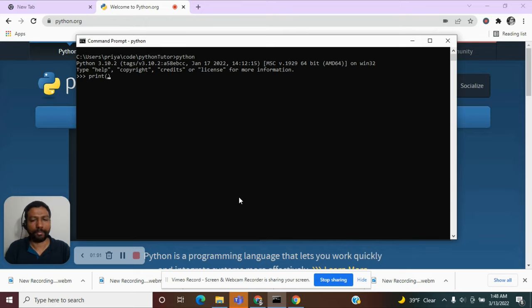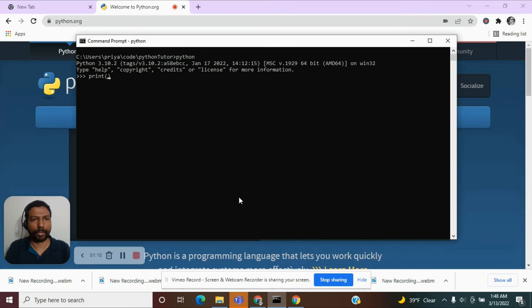And that information will be passed inside this parenthesis. And we call them as arguments. So inside this parenthesis, I am going to tell that it needs to print the statement hello world.